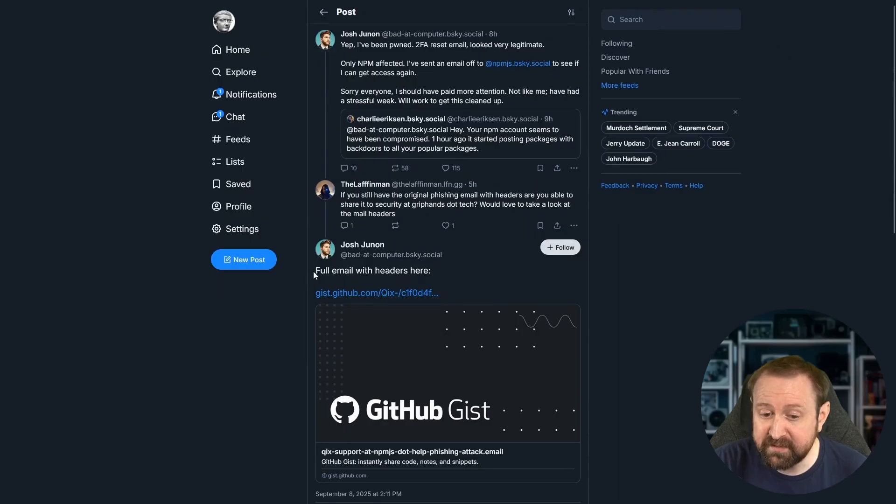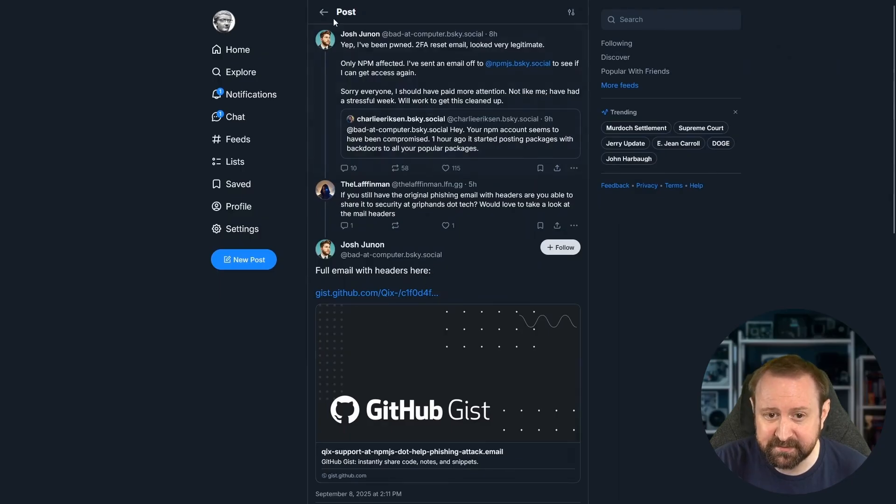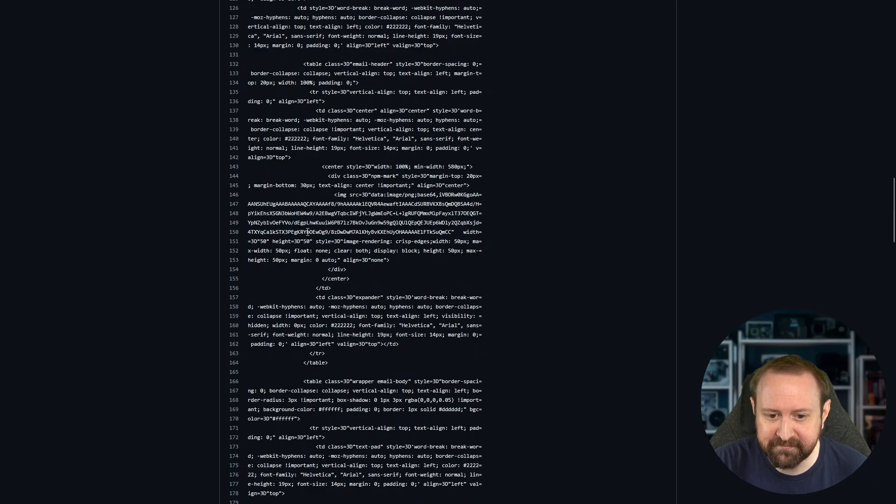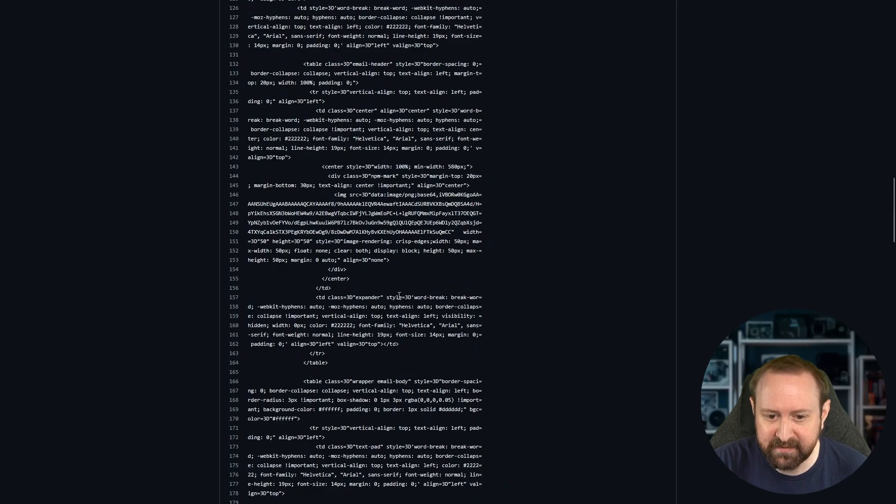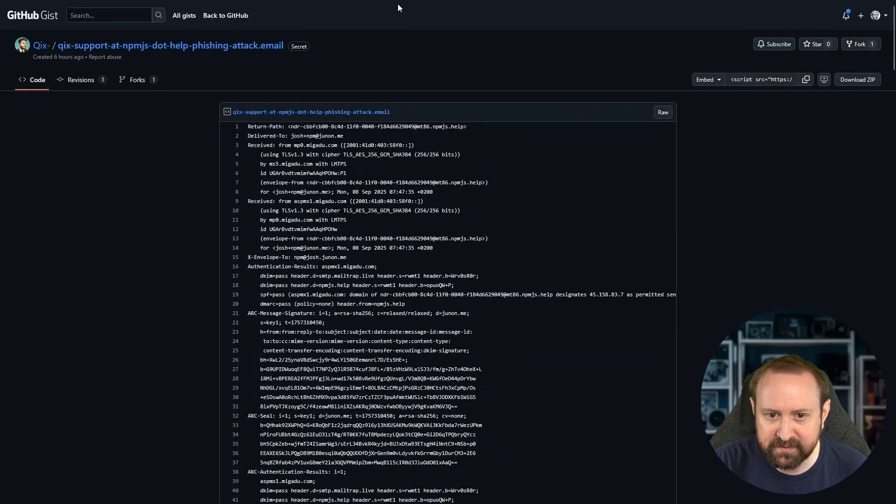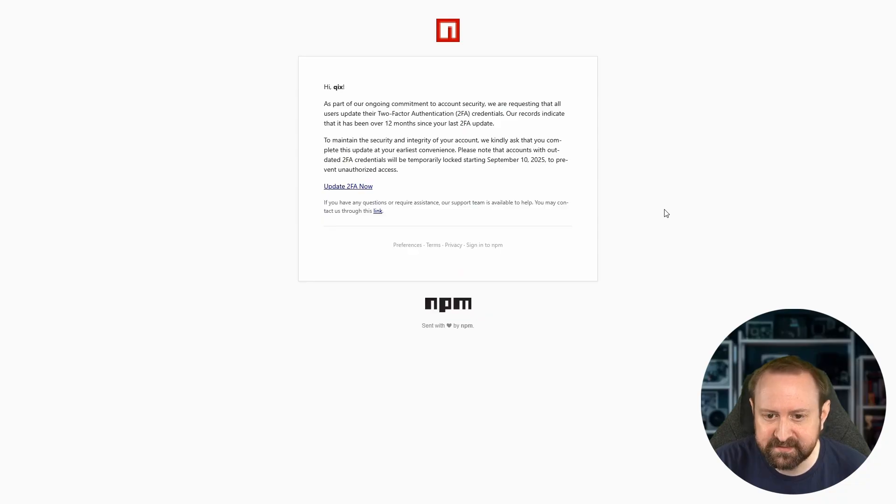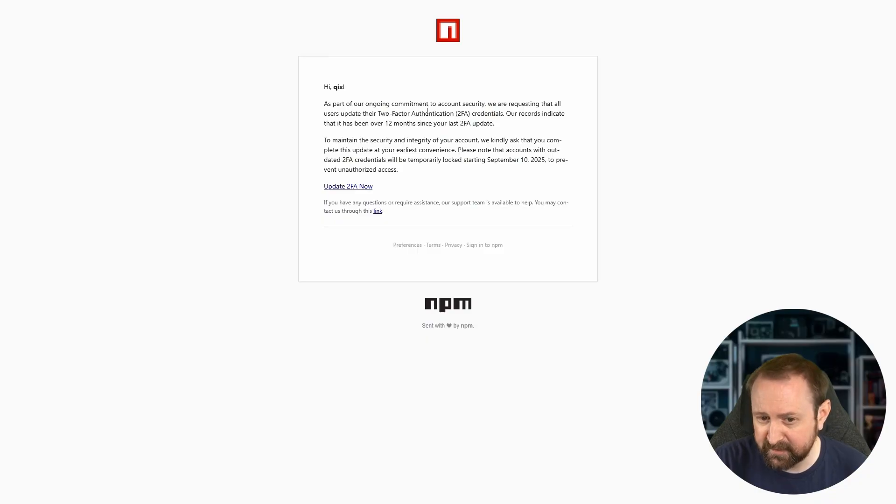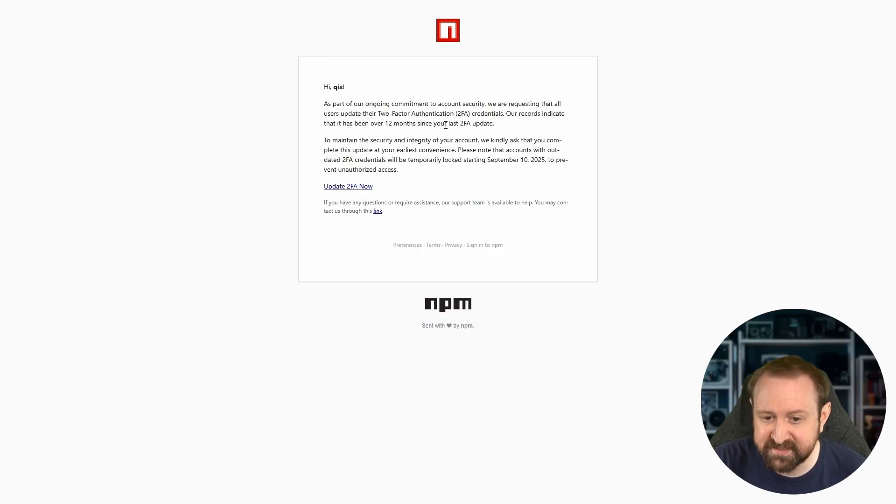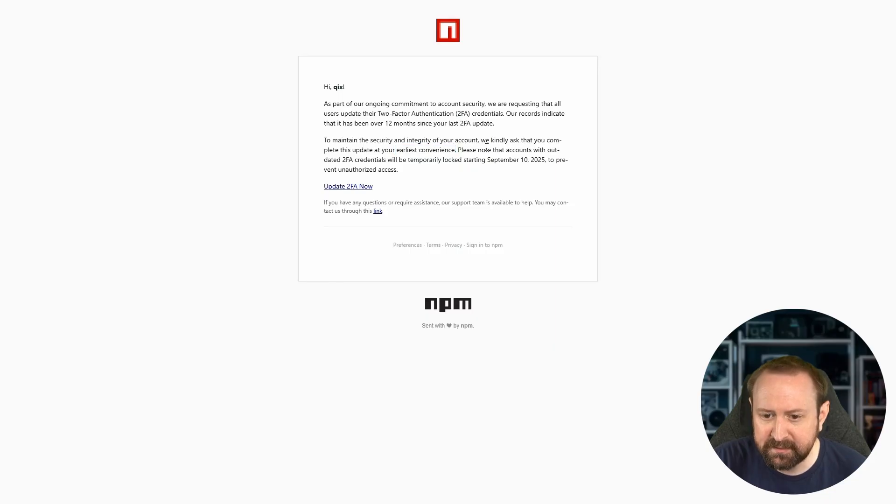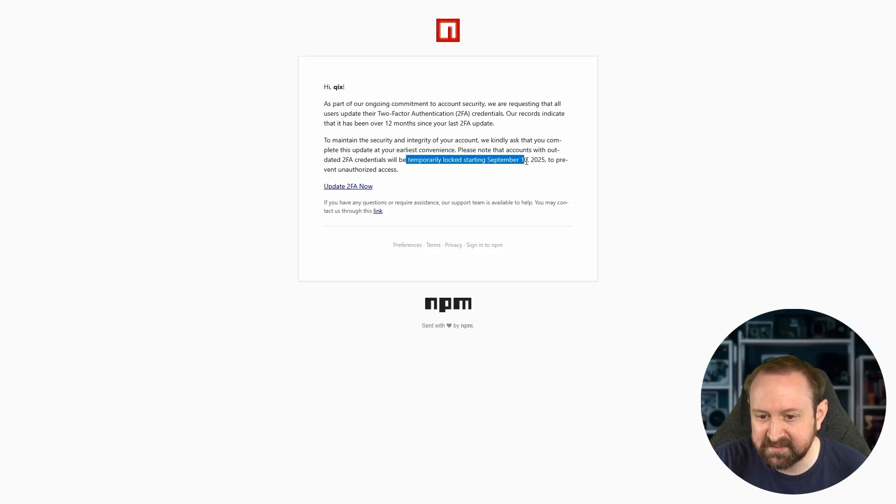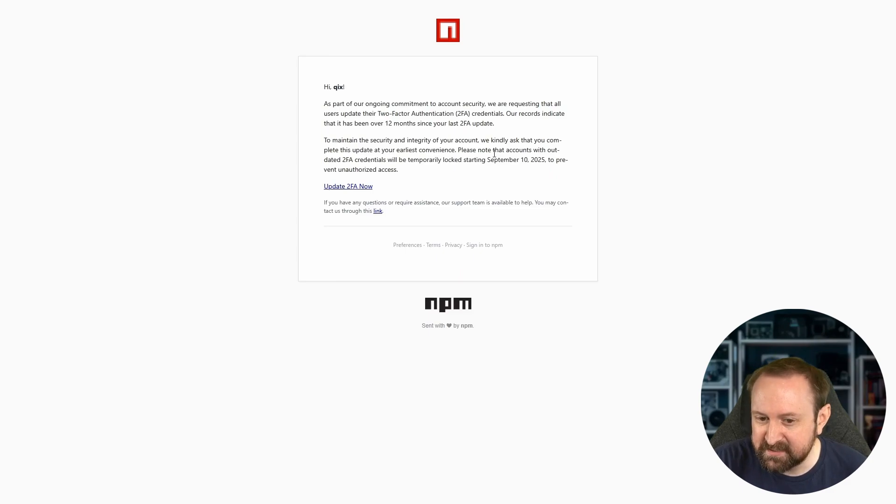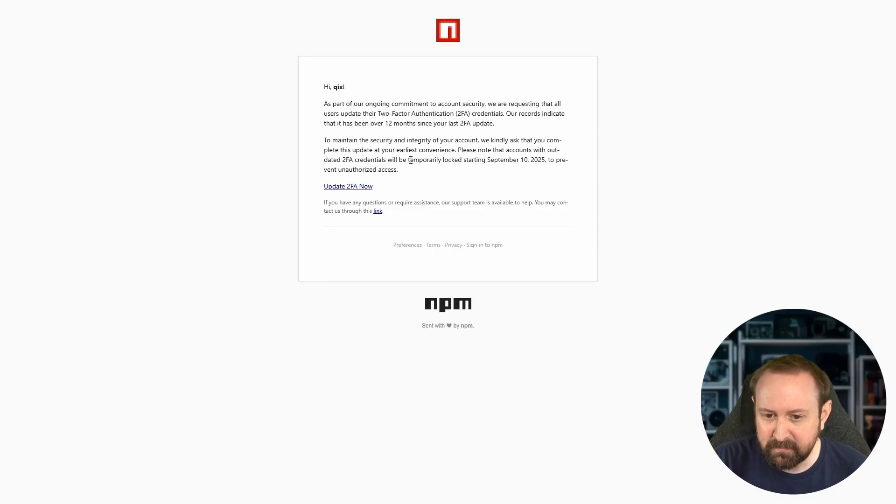They did publish the full email with headers. I have taken the HTML body of this and cleaned it up. This is the email that they got. Hi, Quix. As part of our ongoing commitment to account security, we are requesting that all users update their two-factor authentication 2FA credentials. Our records indicate that it's been over 12 months since your last two-factor authentication update. To maintain the security and integrity of the account, we kindly ask that you complete this update at your earliest convenience.